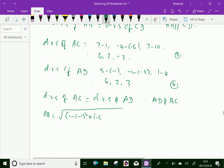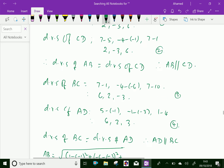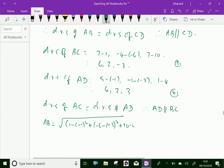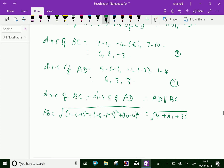This equals the square root of (2 squared plus 3 squared plus 6 squared), which is the square root of (4 plus 9 plus 36), equal to square root of 49, which is 7. Similarly, DC also gives square root of 49, which equals 7.